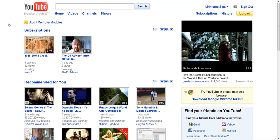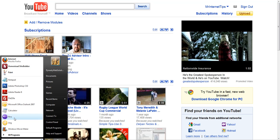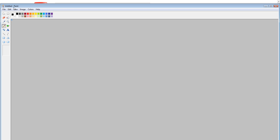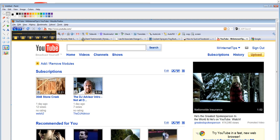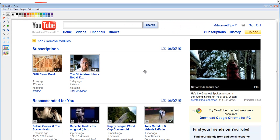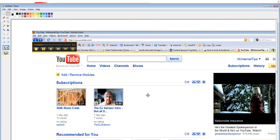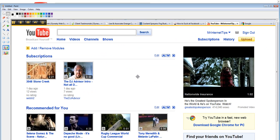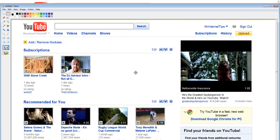You simply hit print screen on your keyboard and then you open up Microsoft Paint and then you paste that into Microsoft Paint and there you can see the screenshot that it took when I copied it.